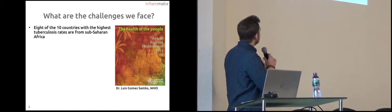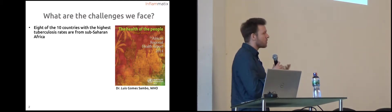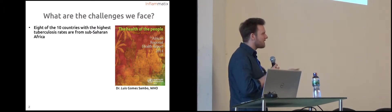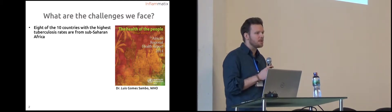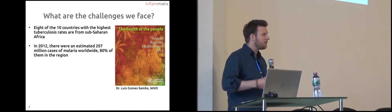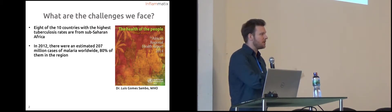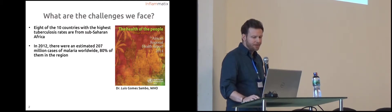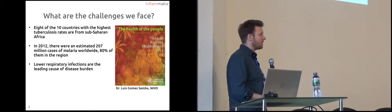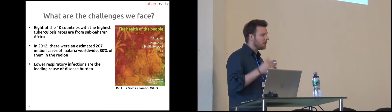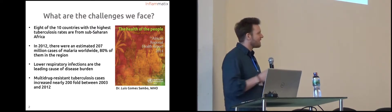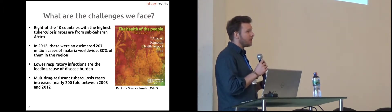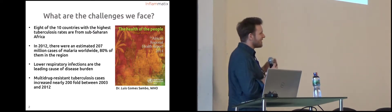First, I'm just going to rattle off statistics. Eight of the 10 countries with the highest rates of tuberculosis, which is a bacterial infection, are from countries in sub-Saharan Africa. In 2012 there were roughly 207 million cases of malaria, another infectious disease. Eighty percent of them were concentrated in this region. Lower respiratory infections are actually the leading cause of disease burden. You have some kind of infection in your upper respiratory tract.